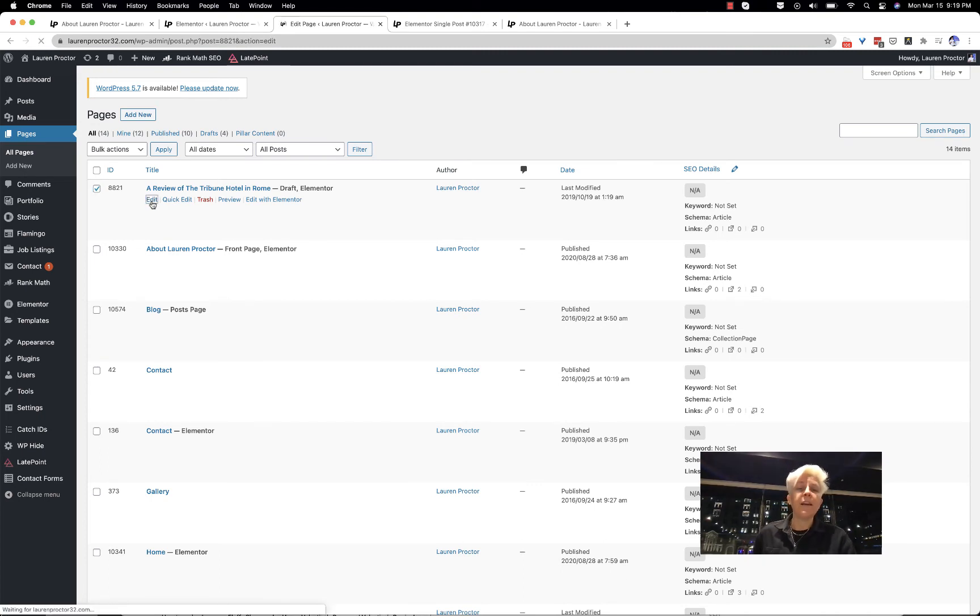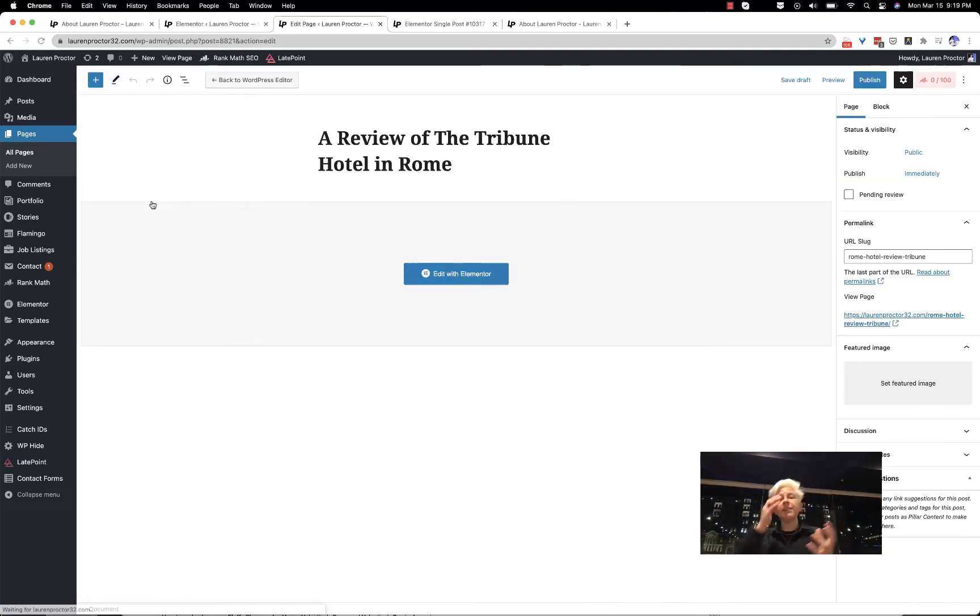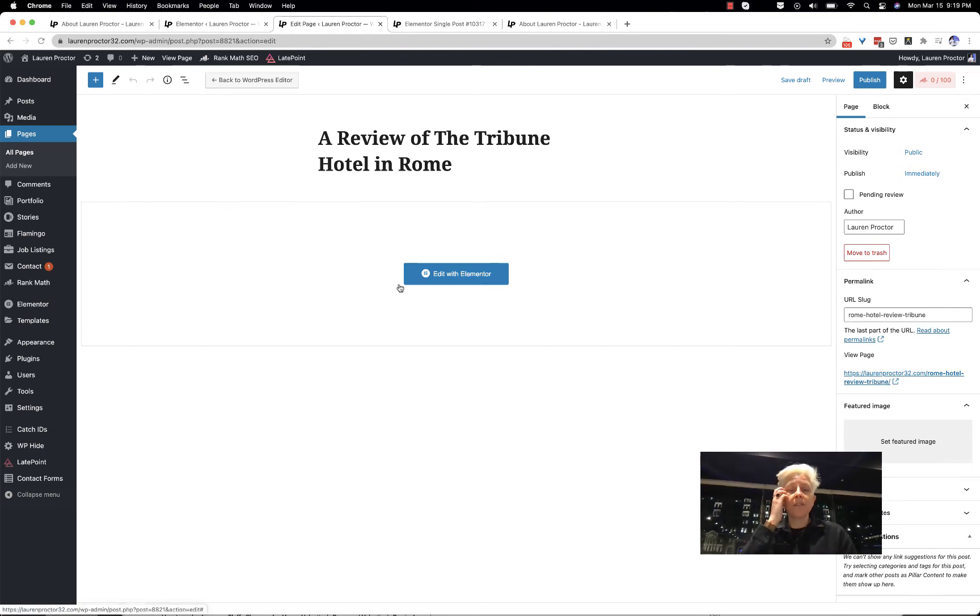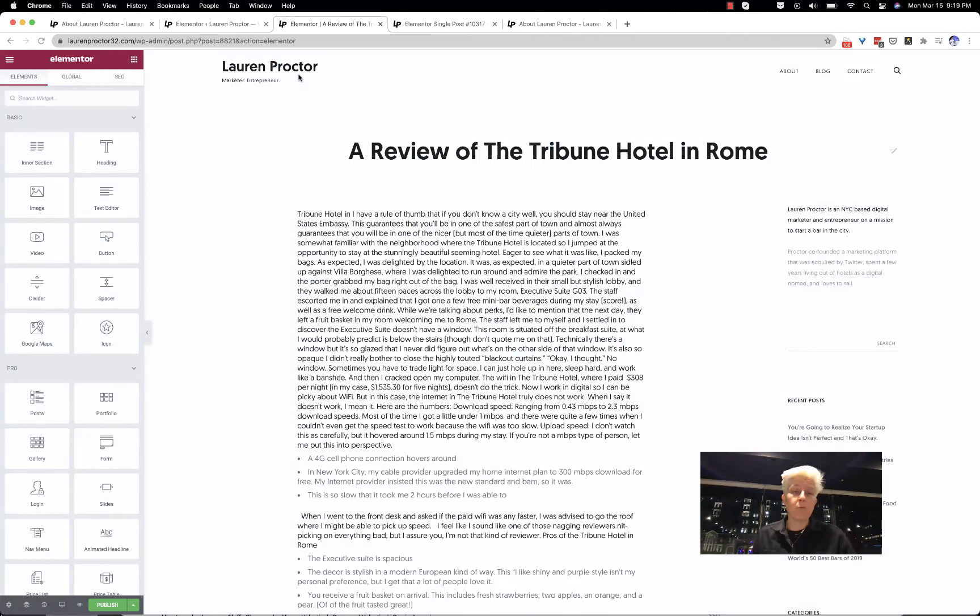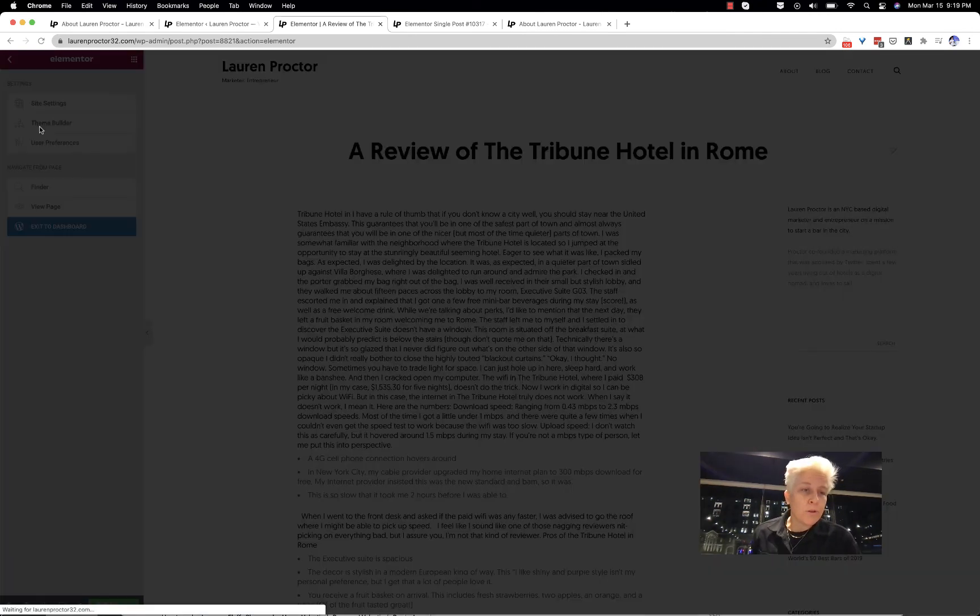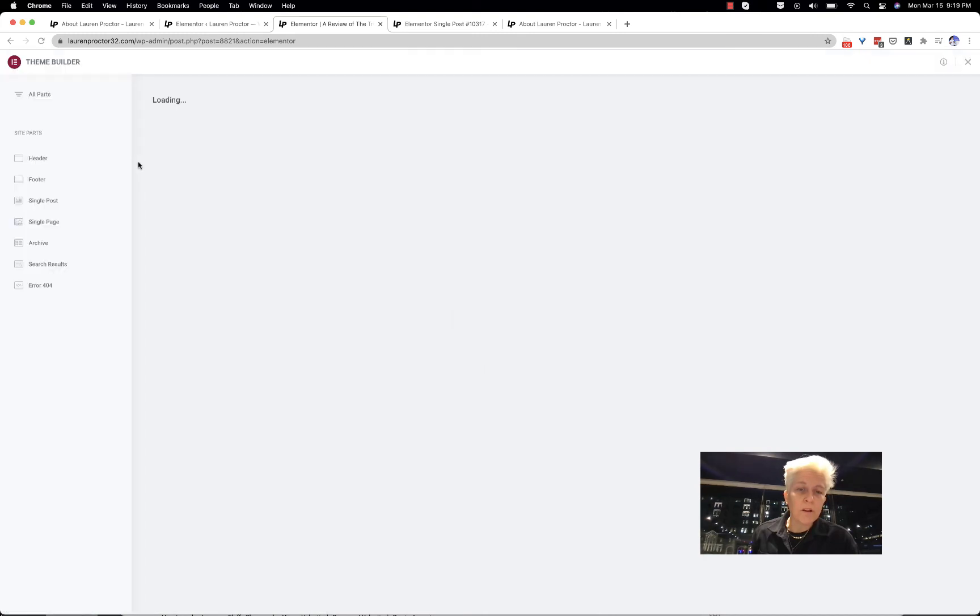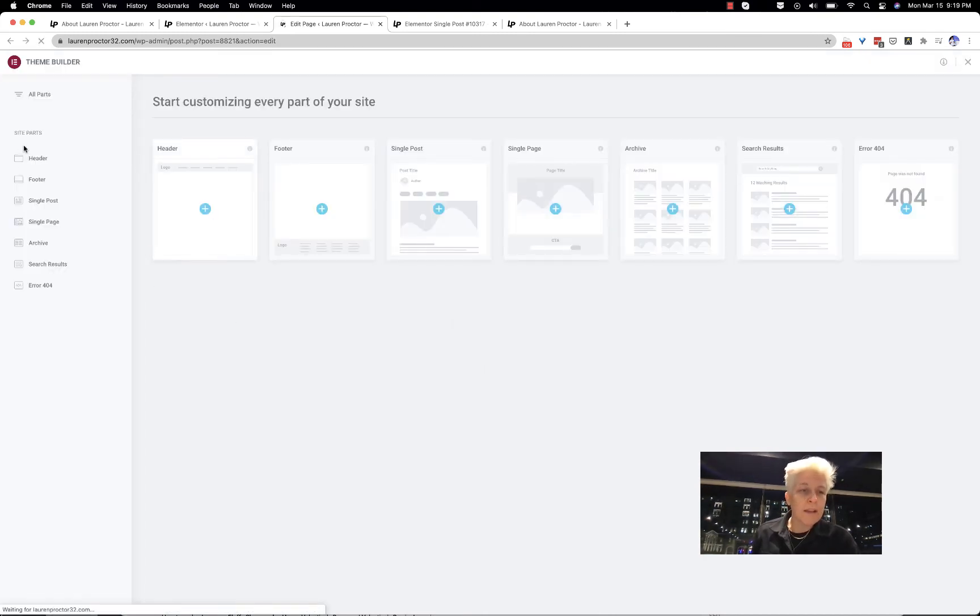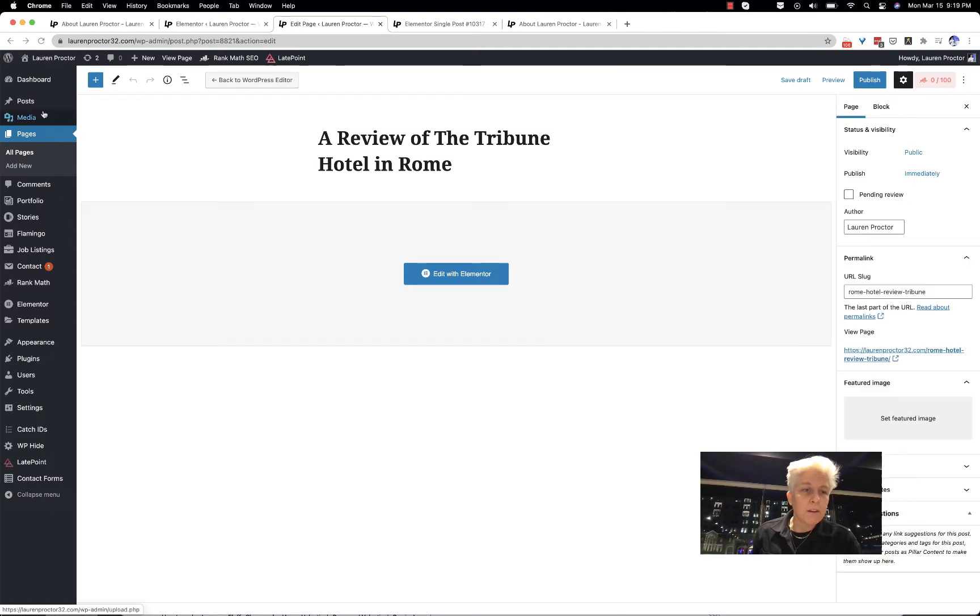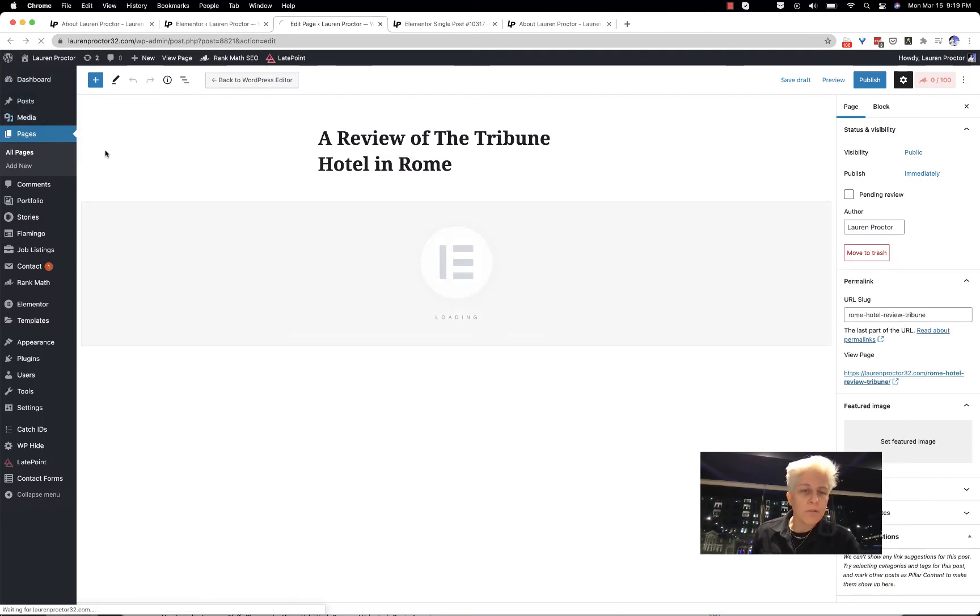The site settings used to actually be in the WordPress admin. They're not there anymore. Now you go to this hamburger menu, and you can go to Theme Builder - this is where your theme is created.